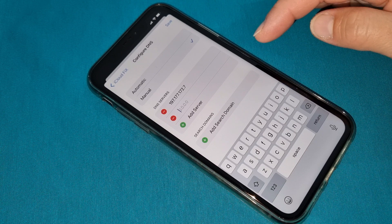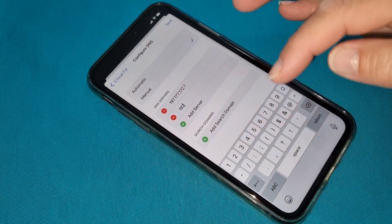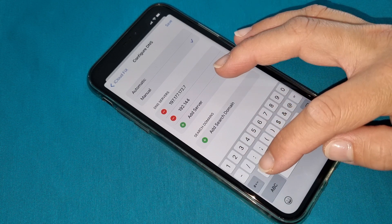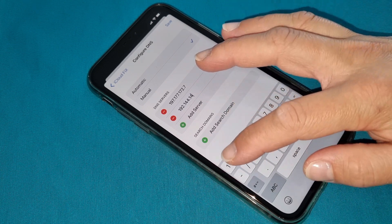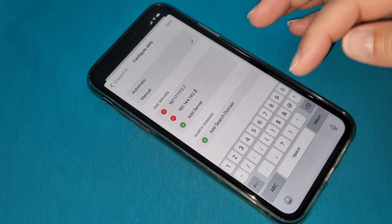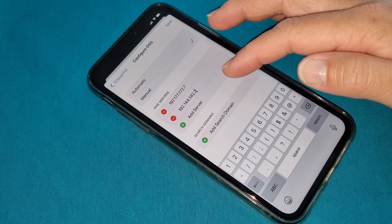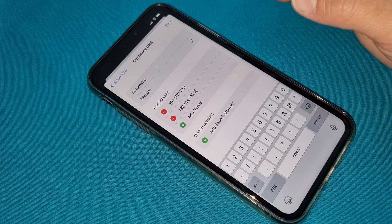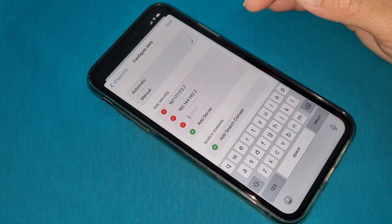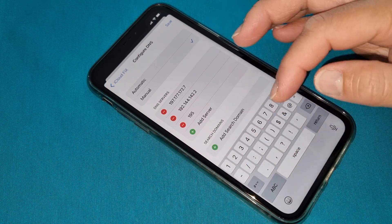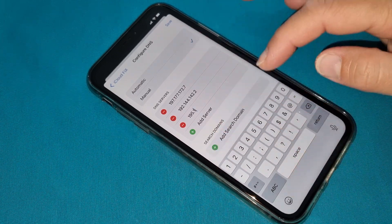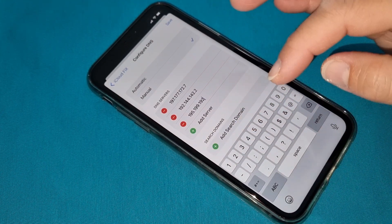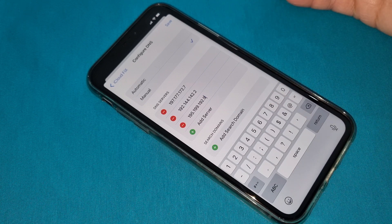The next code is 192.144.142.2. This is our second code. Please write it exactly the same as I write it down if you want your iPhone to be iCloud unlocked.